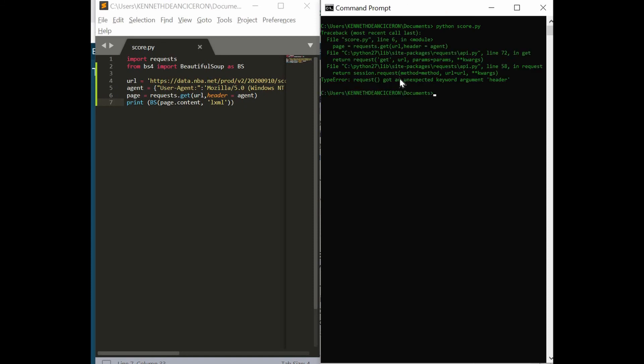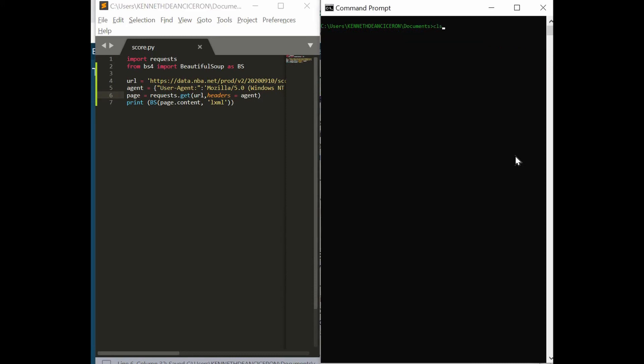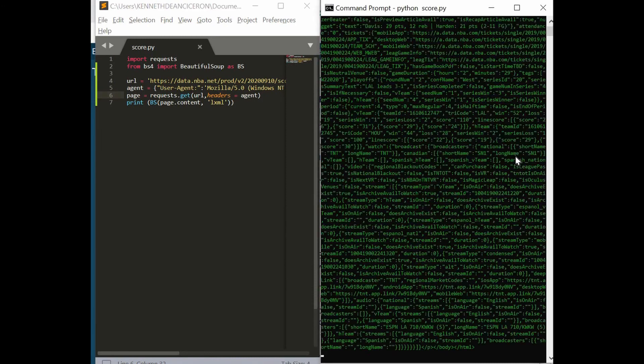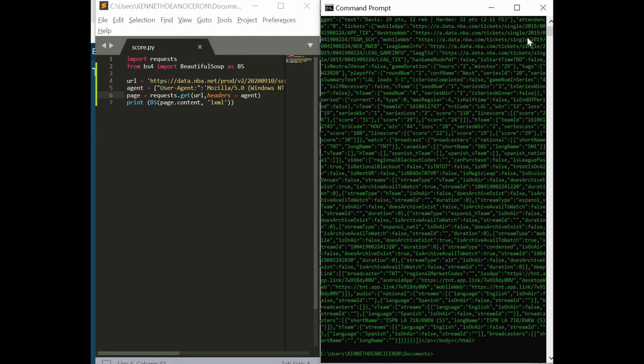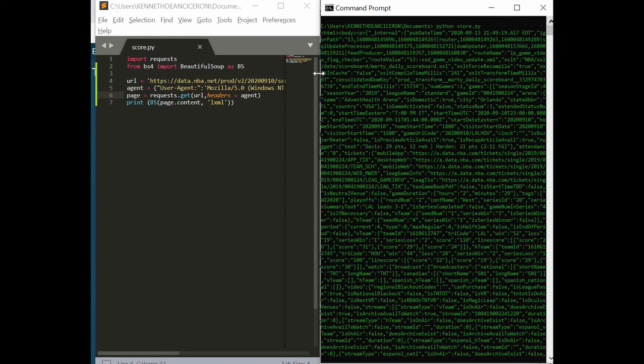We got an error here. Requests keyword header. Oh, it must be headers, not header. Let's run score.py again. Let's see.